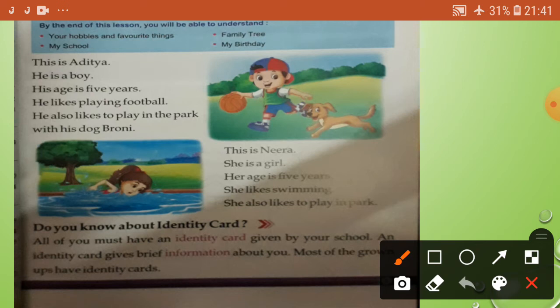Do you know about the identity card? It's very important. All of us must have an identity card given by your school. An identity card gives brief information about you. Most grown-ups also have identity cards.